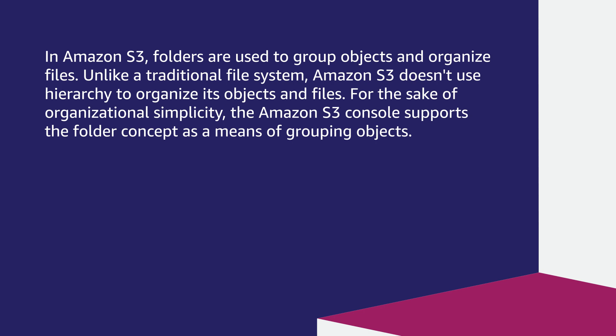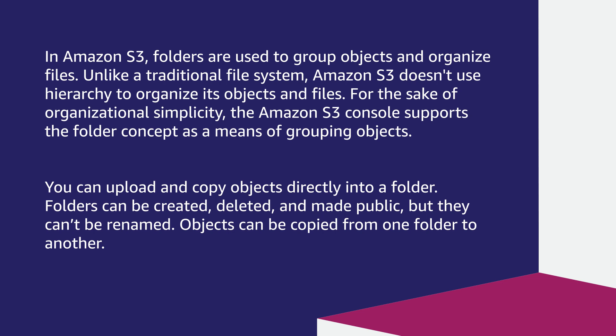You can upload and copy objects directly into a folder. Folders can be created, deleted, and made public, but they can't be renamed. Objects can be copied from one folder to another.